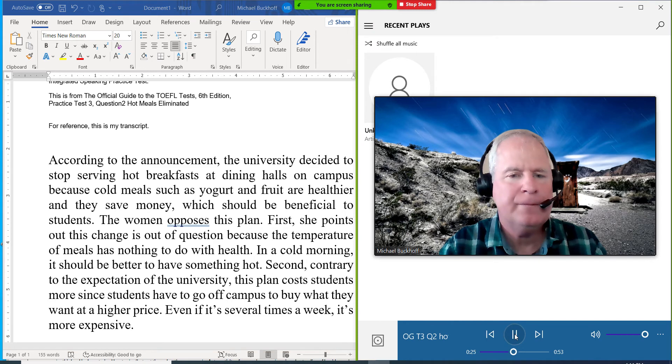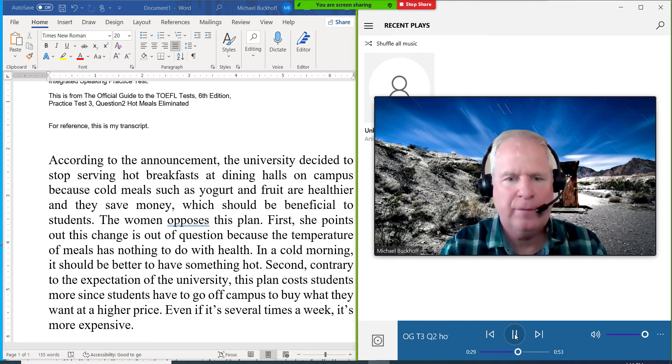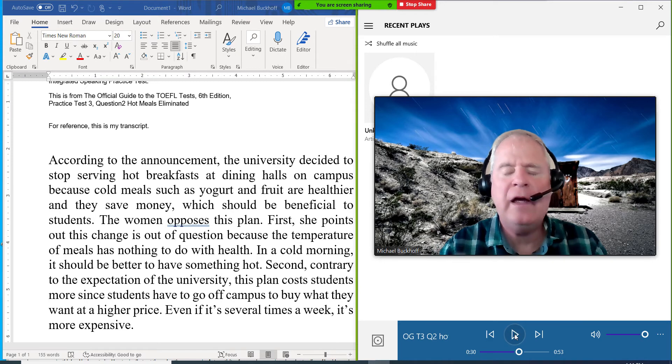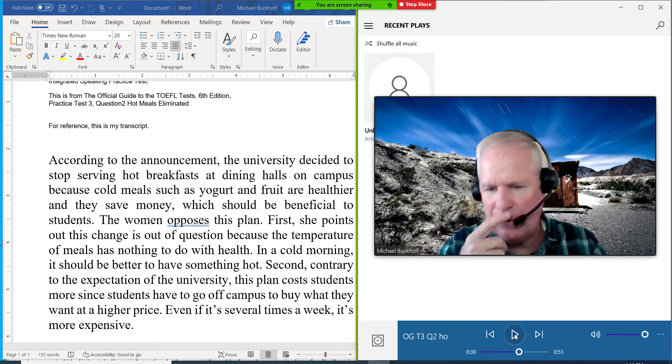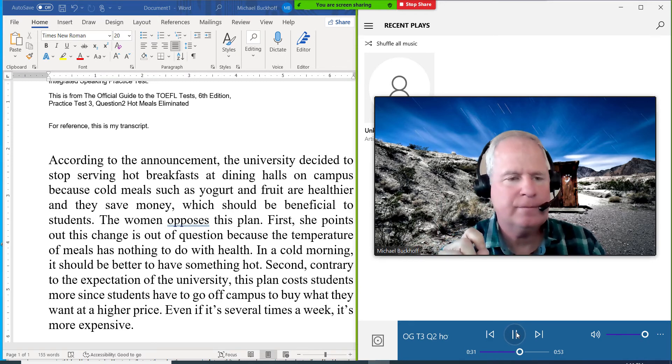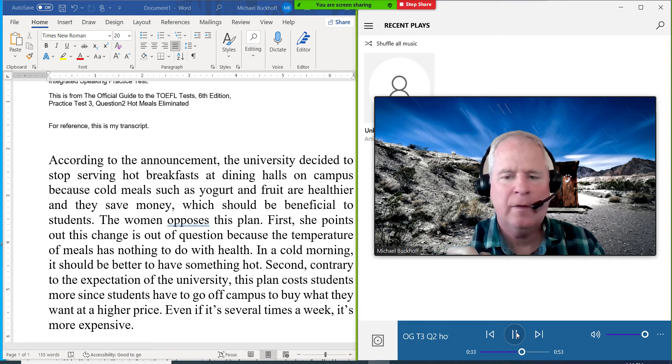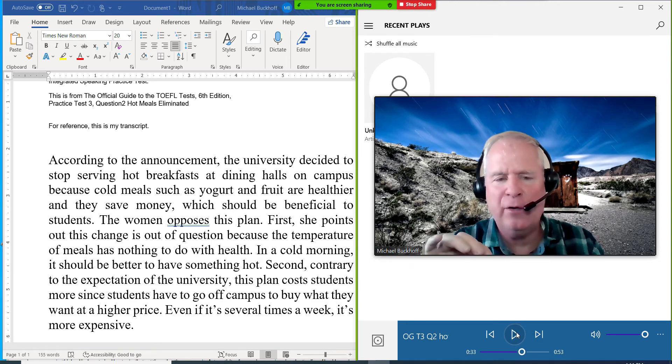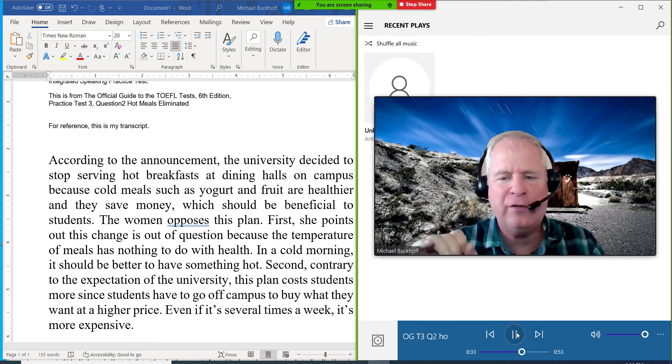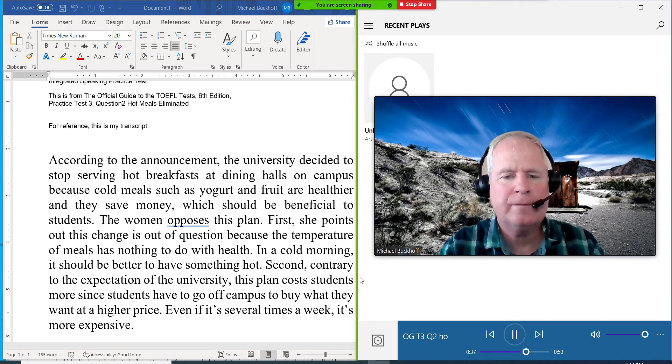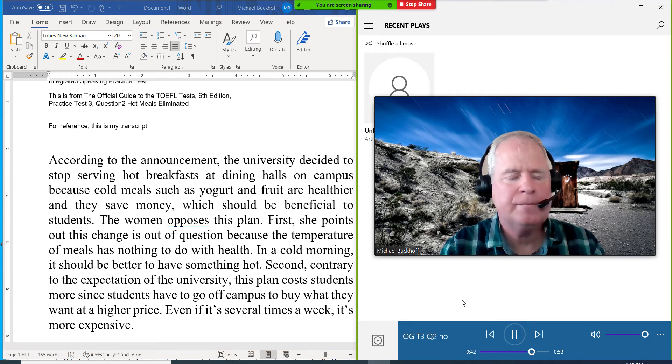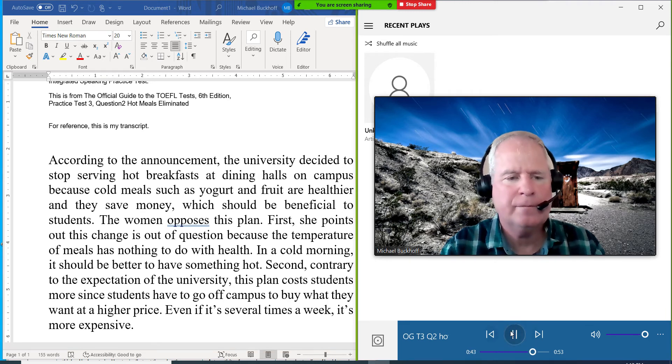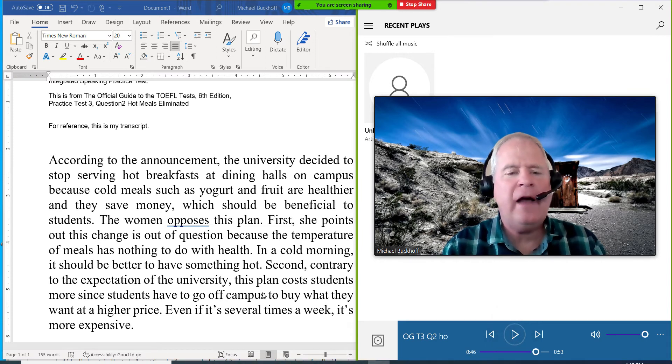Out of question. And because temperature of meals has nothing to do with health. In a cold morning... Say on a cold morning. It should be better to have something hot. Something hot. Yeah, there would be a pronunciation there.